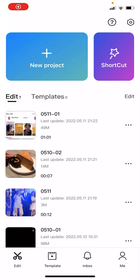Hey guys and welcome back to the Tutorial Millennial channel. In this video, I'm going to be showing you guys how you can search for specific templates that you want to use on CapCut.